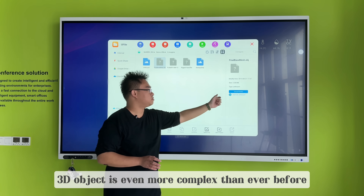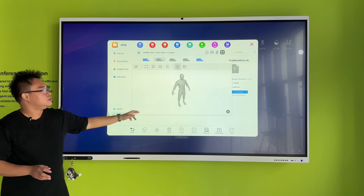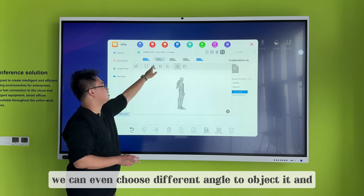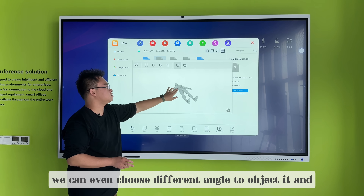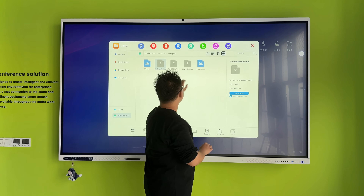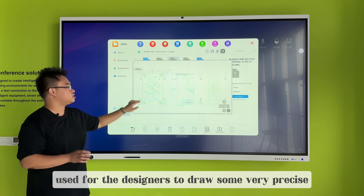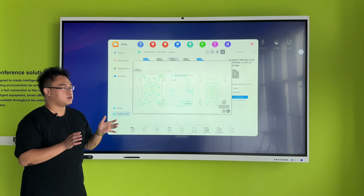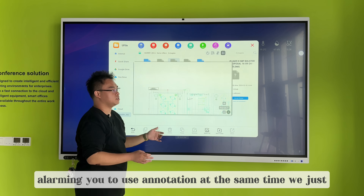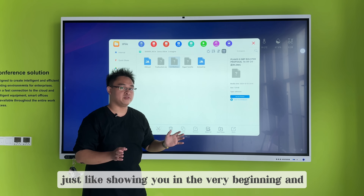What about 3D objects? 3D objects are even more complex. Now it's loading — this is a 3D model object. We can even choose different angles to view it and zoom in and zoom out. For the DWG file, which is used by designers to draw something very precise and accurate, it also allows you to do annotation. You can insert the whiteboard software just as shown in the beginning.